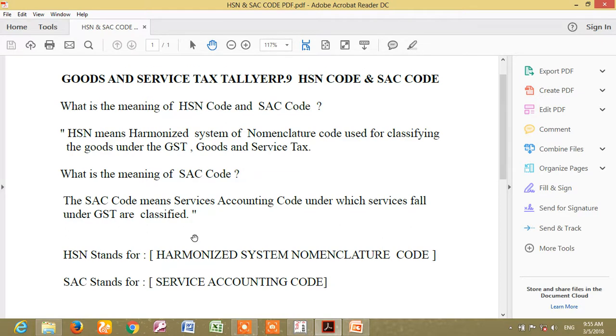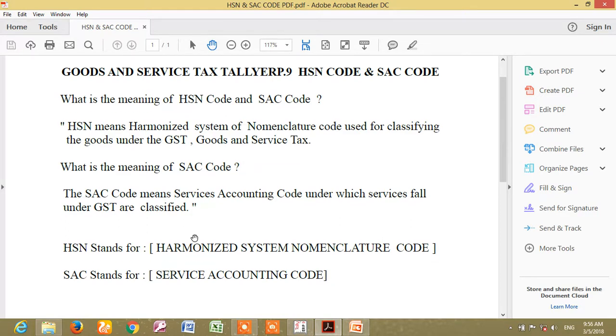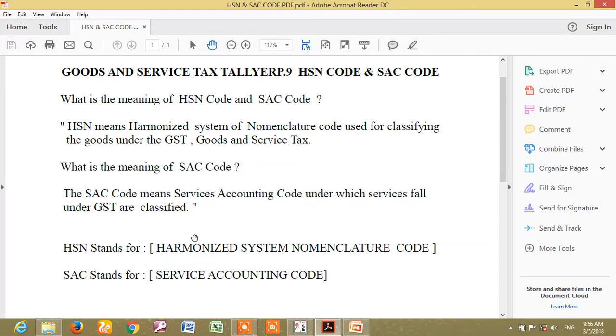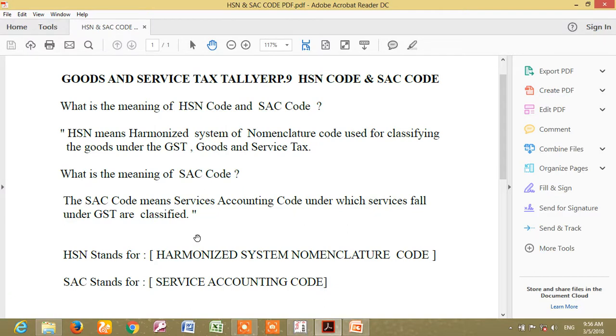What is the meaning of HSN and SAC Code? In this code, we have GST product stock with HSN and SAC Code.